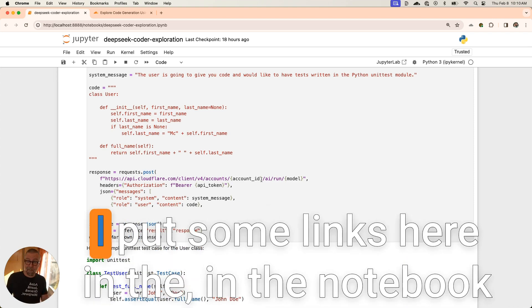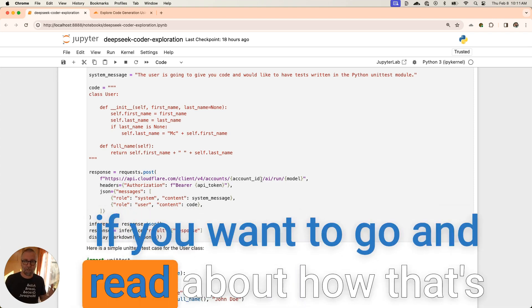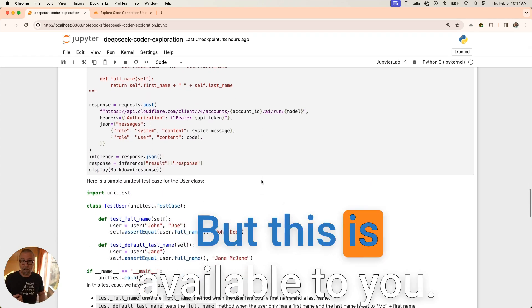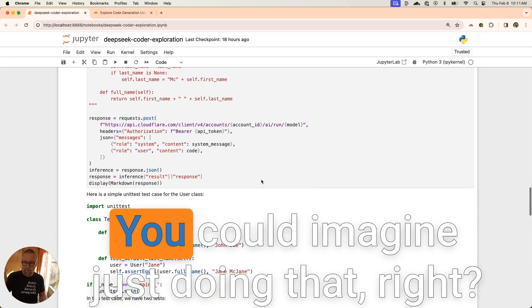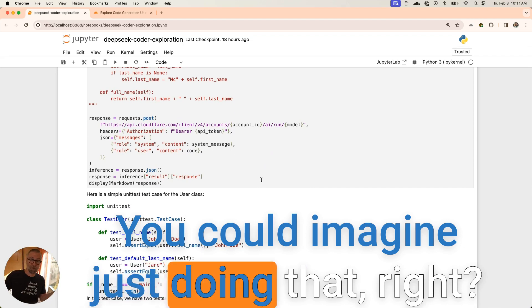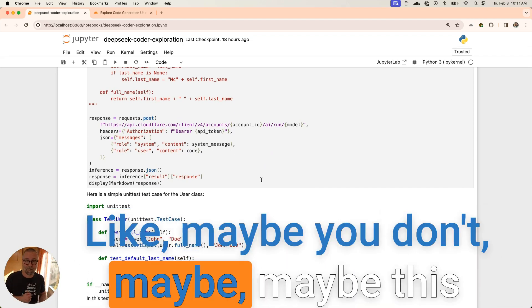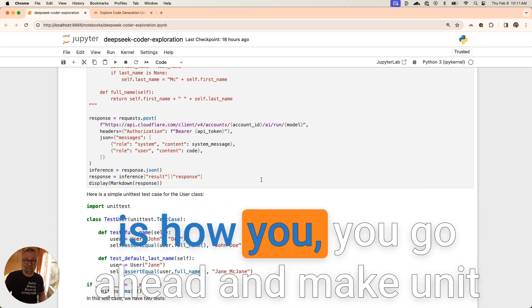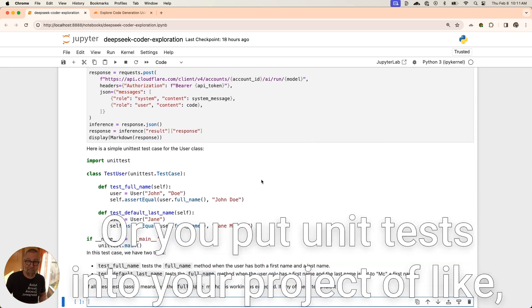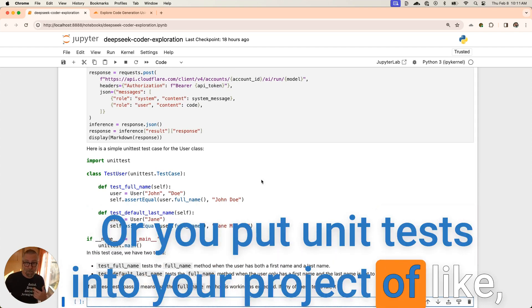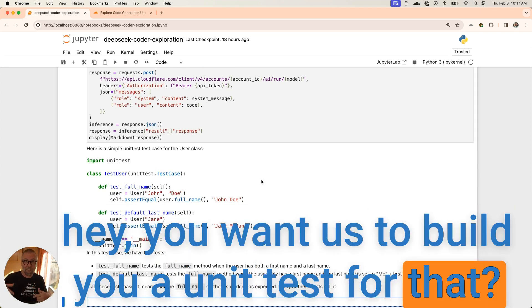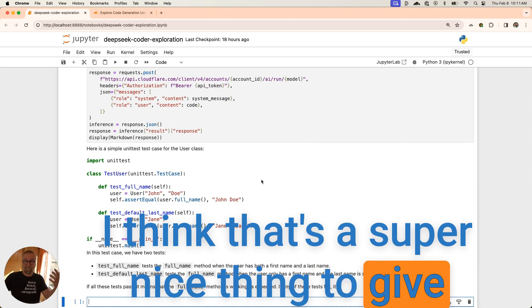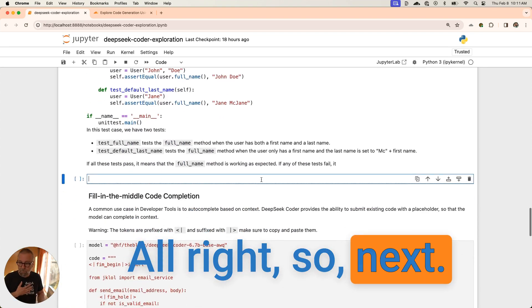John Doe and Jane McJane looking at the code knew what to do. I think that's impressive. I think that's super impressive and makes me want to get more into this. Like, how is that working? I put some links here in the notebook if you want to go and read about how that's happening as well. But this is available to you. Again, API call. You could imagine just doing that, right? Maybe this is how you go ahead and make unit tests for yourself, or you put unit tests into your project. I think that's a super nice thing to give developers.